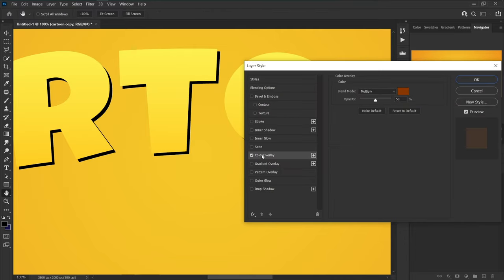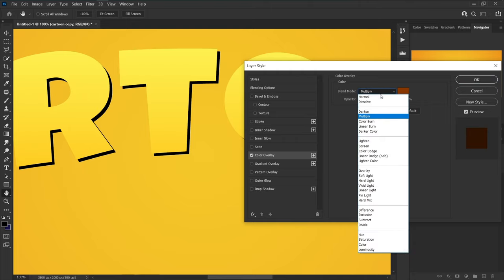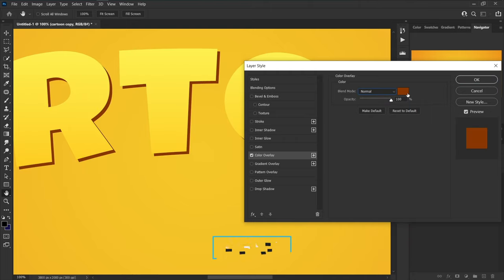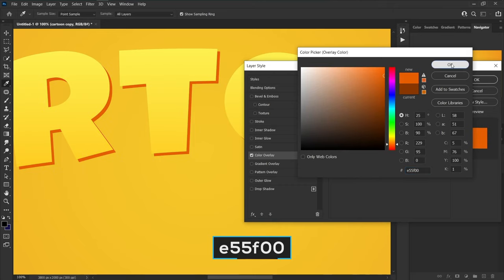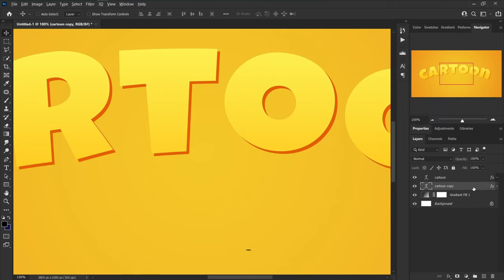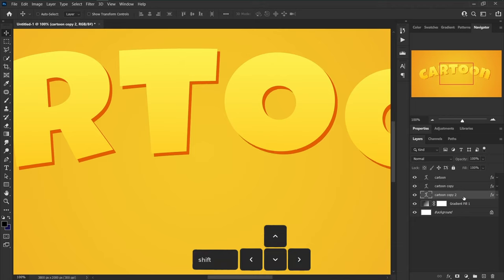Uncheck Gradient Overlay and choose Color Overlay. Increase opacity to 100 percent, blend mode to Normal, and change the color to e55f00. Make a copy from the current layer to below.